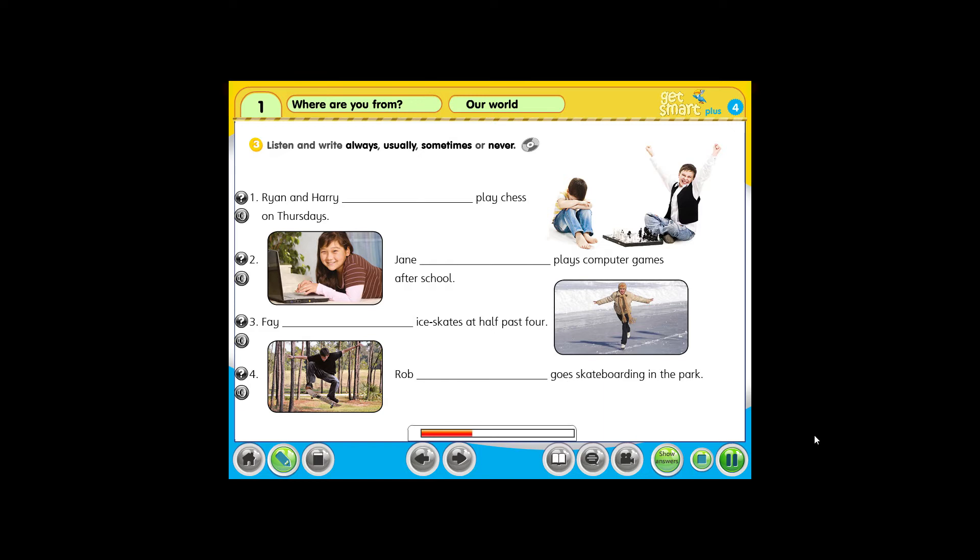2. Hi, Jane. Oh, hi, Craig. What's that? Oh, this is my new computer game, Tiki's Adventure. Do you want to come over to my house and play with me? Sorry, Craig. I can't. I never play computer games after school. I always do my homework after school. I always play computer games at the weekend.